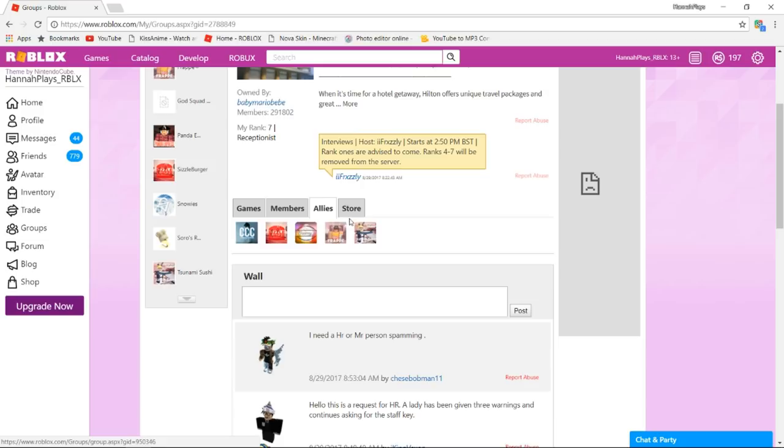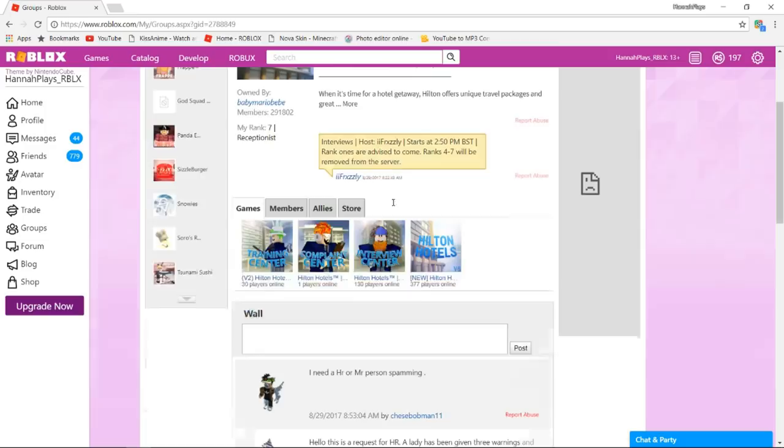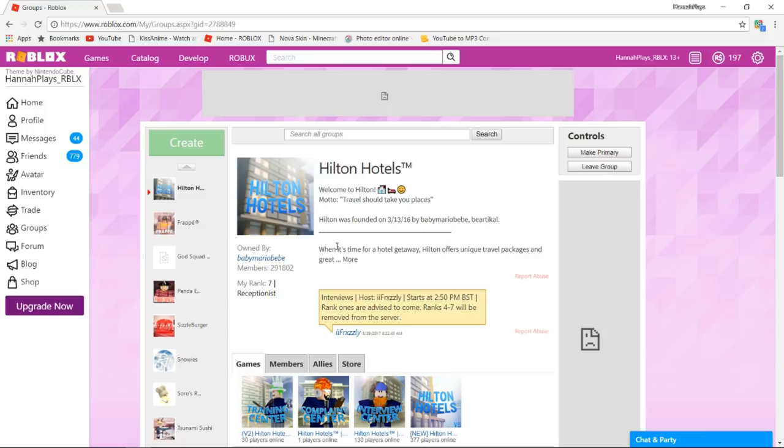Then this is the store, you can get a uniform, donation, and I love V5, it's really cute. Basically those are kind of just to donate. I have a badge and a lot of people look for it—you don't really need it, but it's just something that tells everybody that you work at Hilton. The first thing you're going to want to do to get a job after you join the group is go to the interview center.